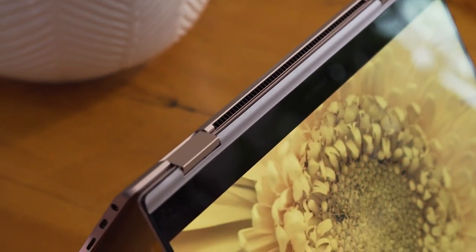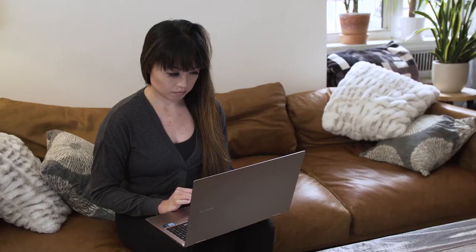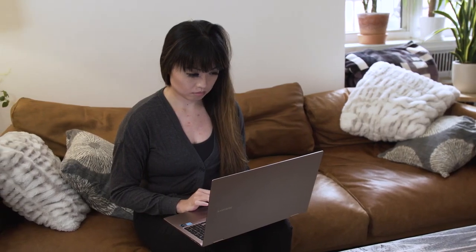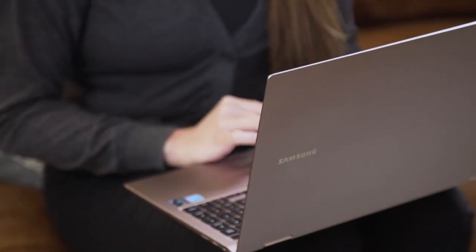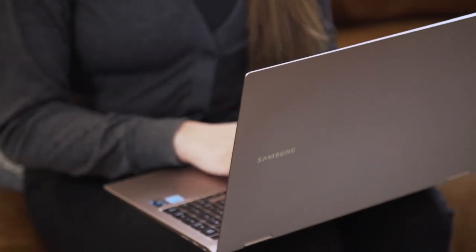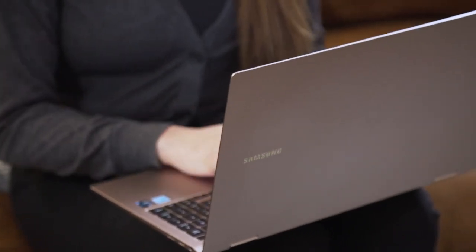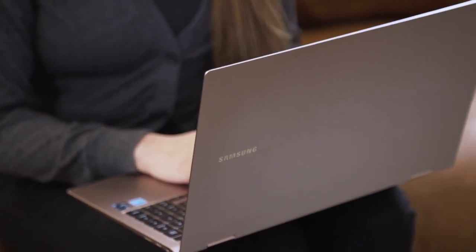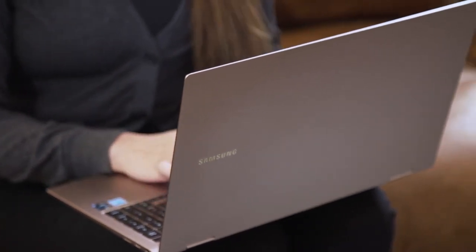I've been spending some time with the 15-inch Book Pro 360, the convertible, and while most of what Samsung offers is good, in some ways the company has backslid with its latest laptop.